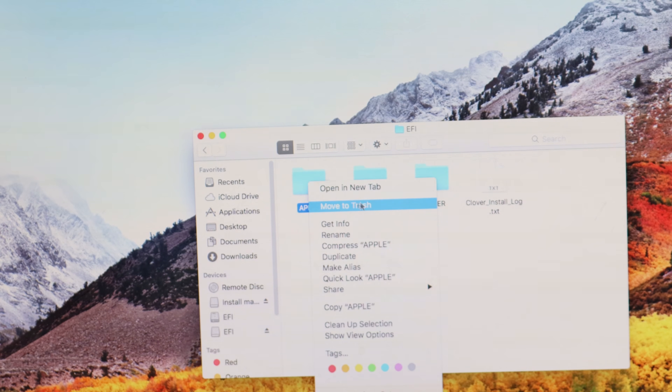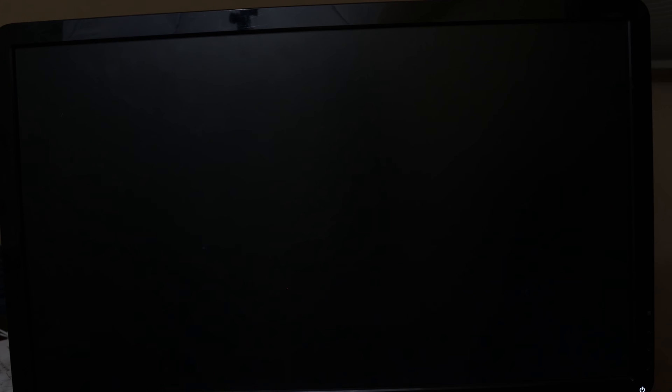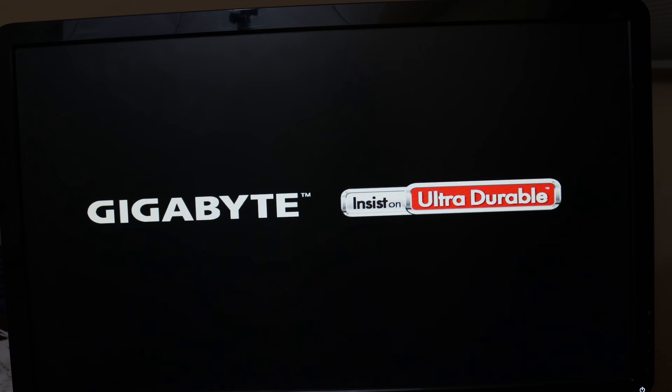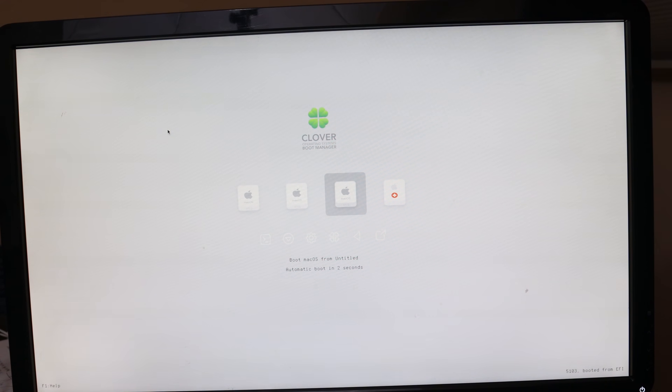After that, you can shut down the computer and remove the USB stick. Boot back up and set the UEFI partition of your SSD to the default boot, and then boot up. Select macOS on your drive name, such as macOS on Untitled, in Clover, and then you should be in macOS once again.